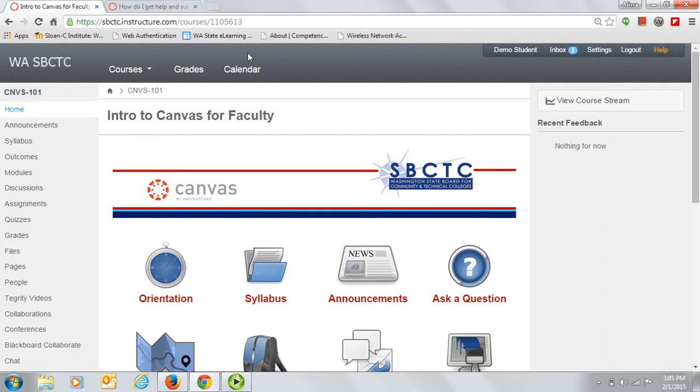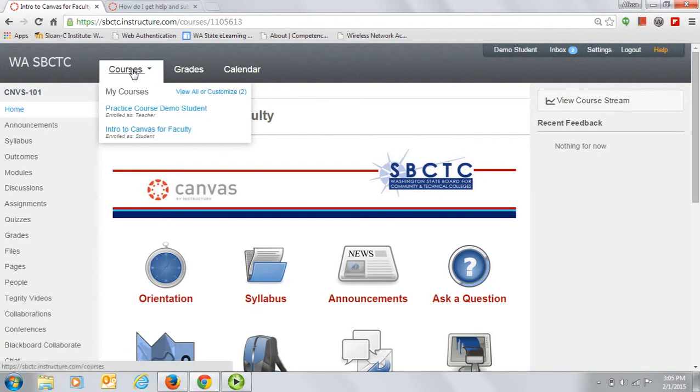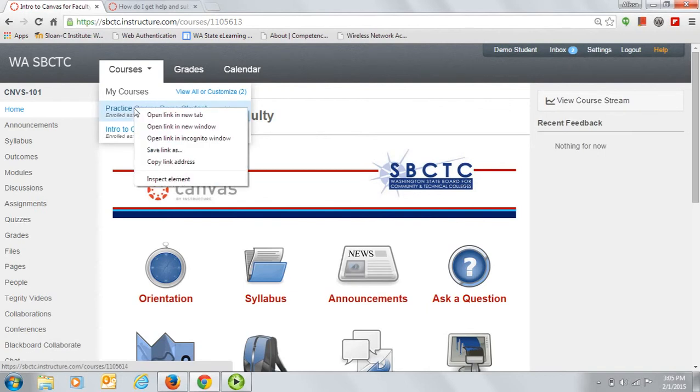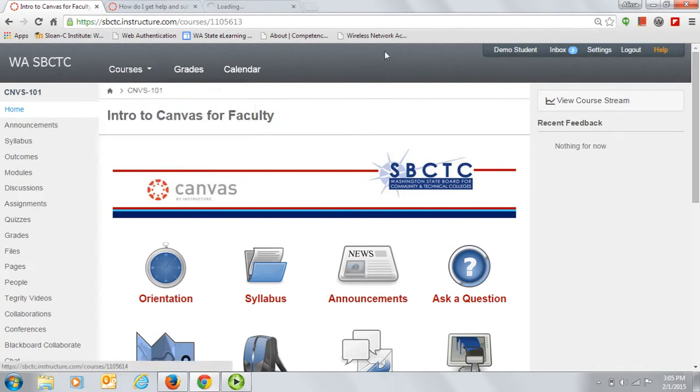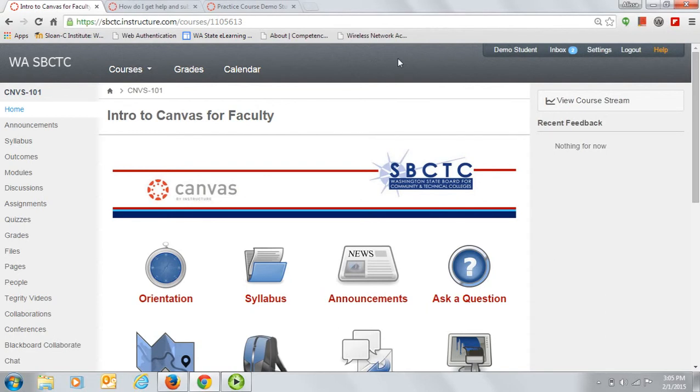Before starting on the course content, please be sure to look for your practice course on your courses list. You'll need your practice course for completing many of your assignments. I'm going to right-click the course link and choose to open it in a new tab. This is a handy trick for flipping back and forth between the course content and your personal building space. Now, I just need to click on the tab to view it.